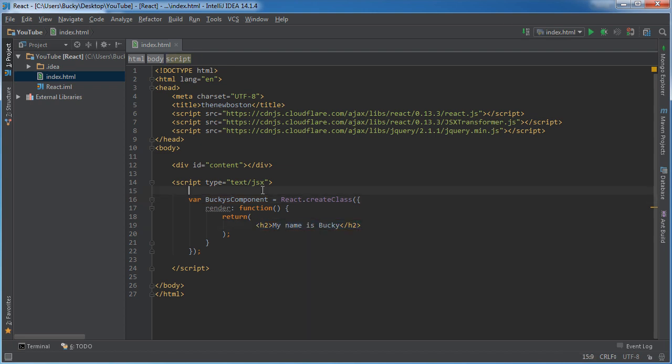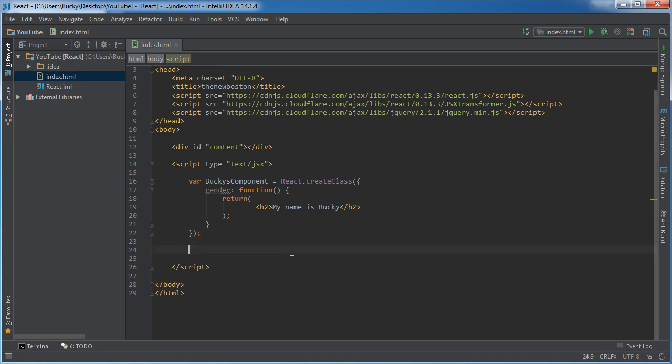And of course, later on, this is going to be, you know, a little bit cooler than this. But for right now, that is how you create a component. So we got one created.